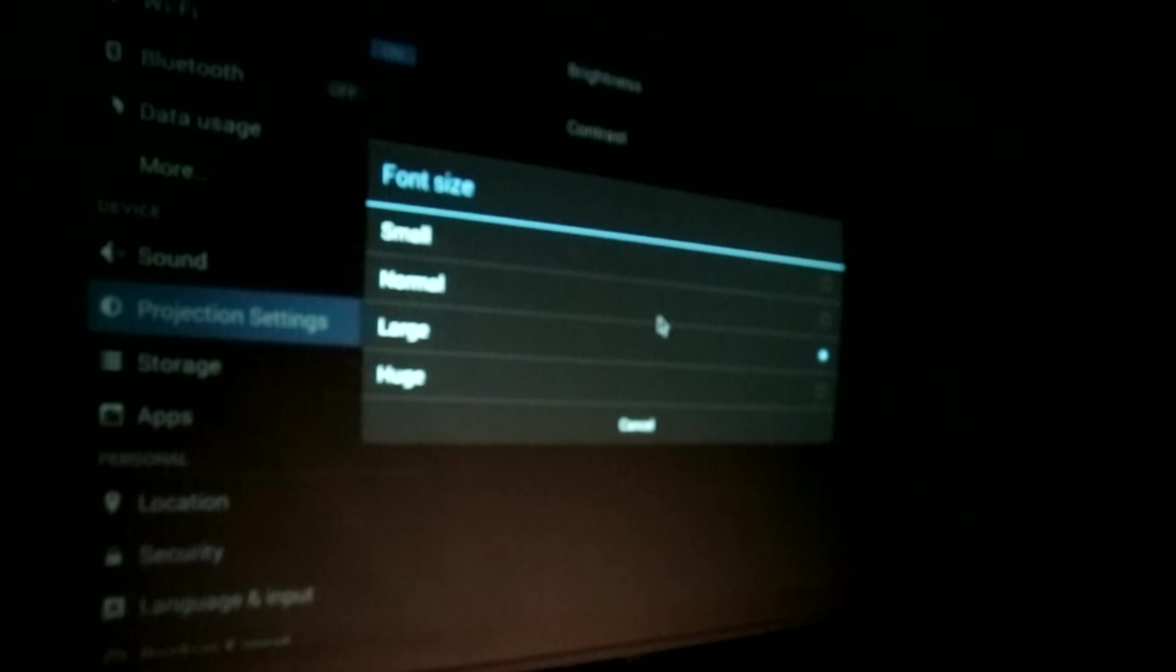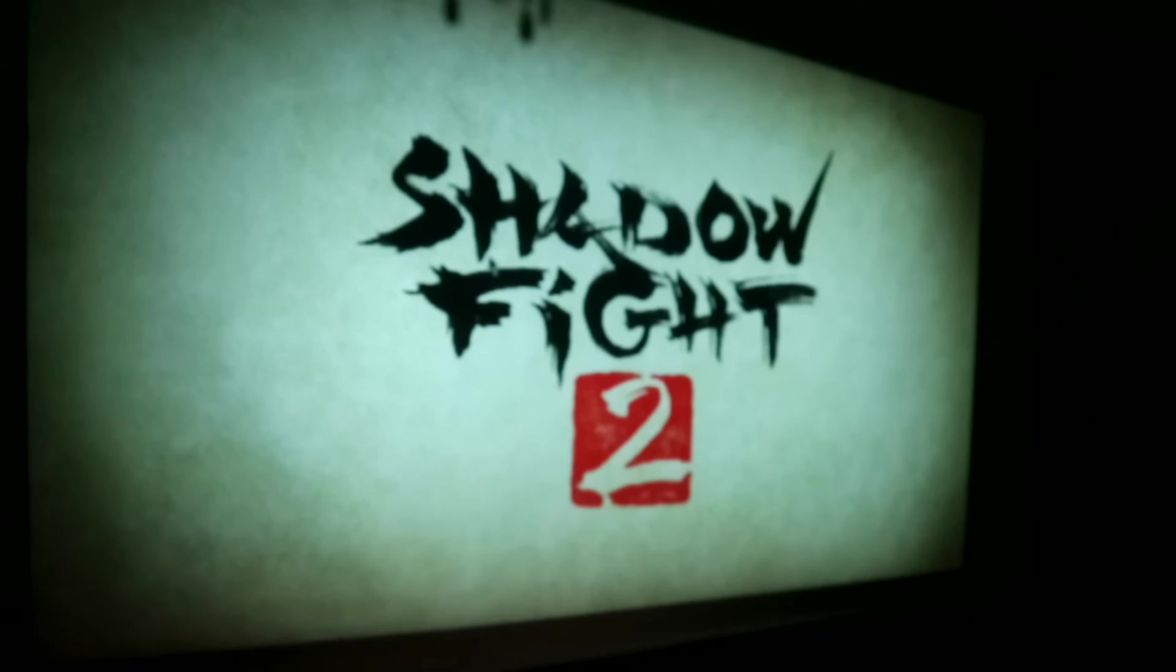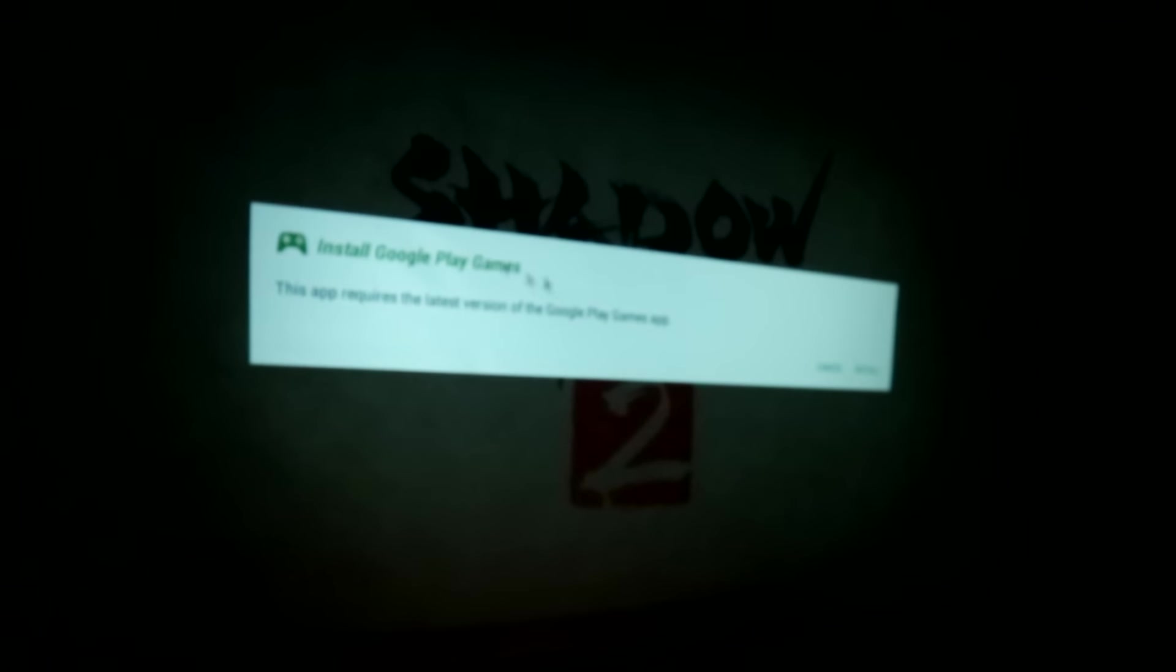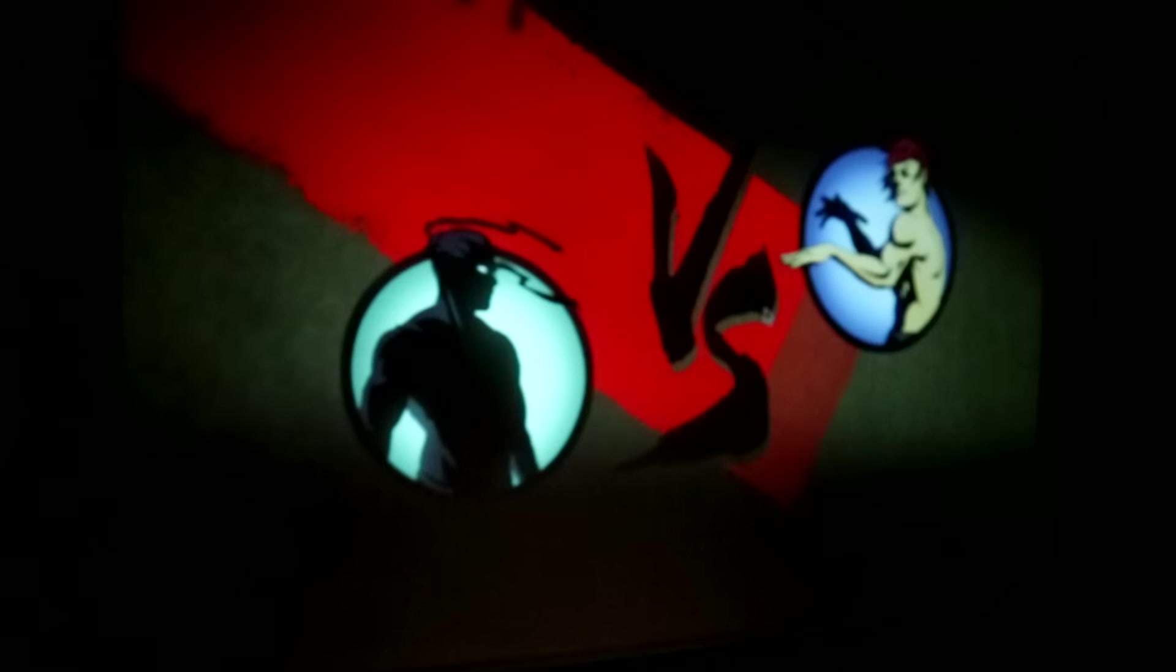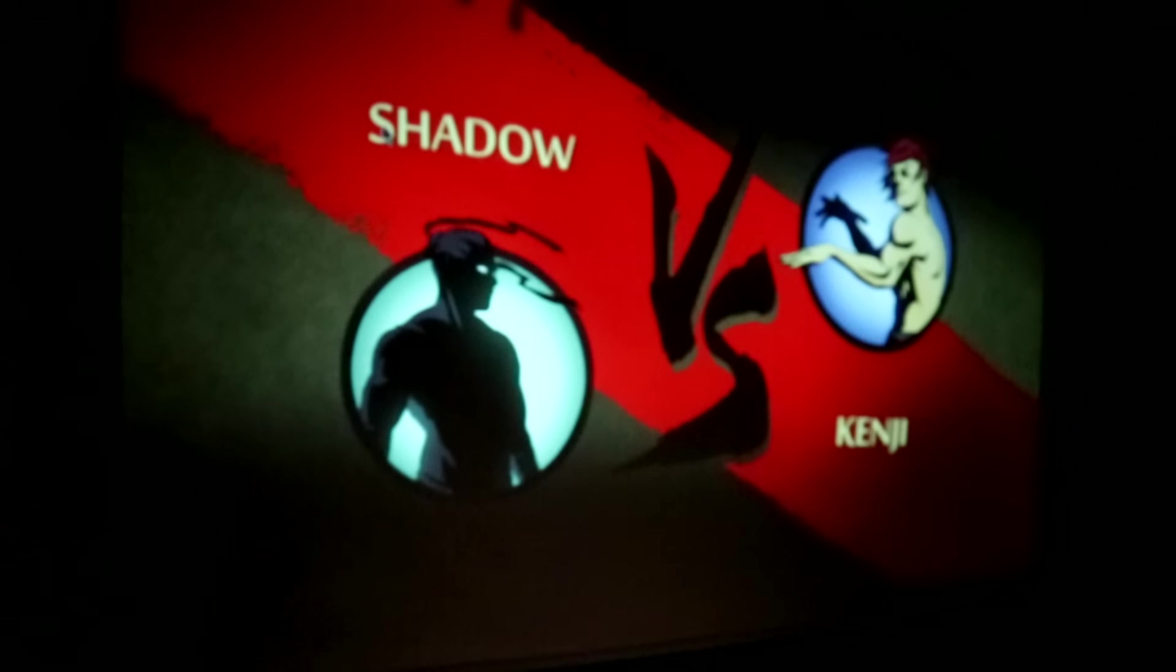Finally, what I did to see how powerful this projector was with this one gig of RAM is download a game. This is Shadow Fight 2. This is one of the most popular games on Google Play at the moment, and I have it on my Android smartphone. I wanted to know if it would even run, so that was my test. I downloaded and installed it, and this is how it went.